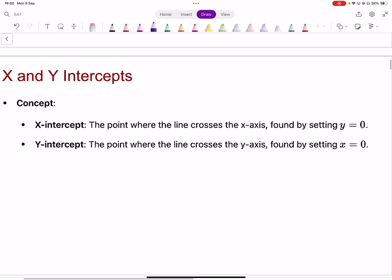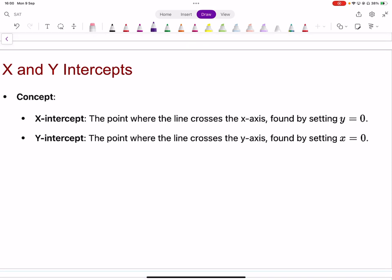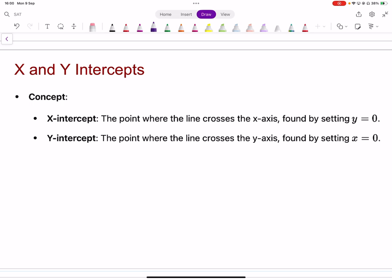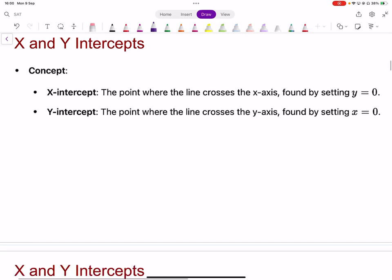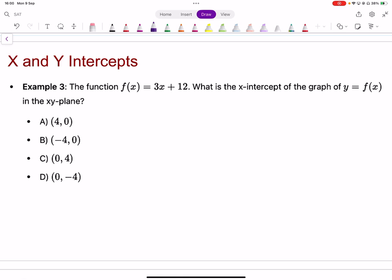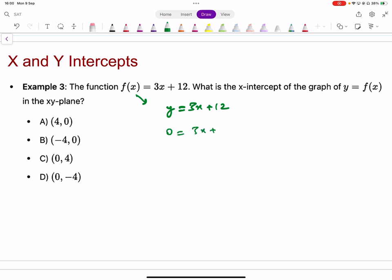For x-intercepts and y-intercepts: to find the x-intercept, put y equal to zero; to find the y-intercept, put x equal to zero. This works for any function, not just linear ones. For example, given f(x) equals 3x plus 12, treat f(x) as y, set y to zero, giving 3x plus 12 equals 0, so x equals negative four.